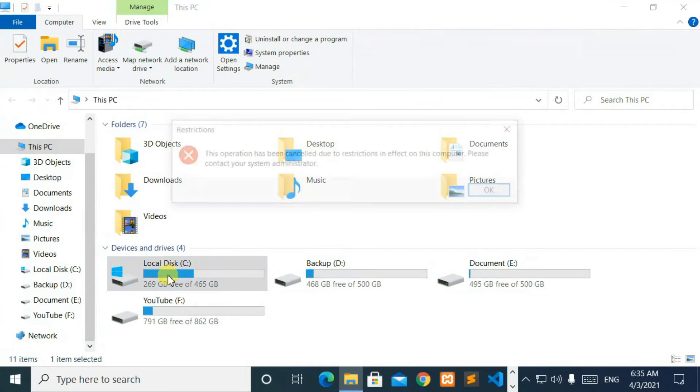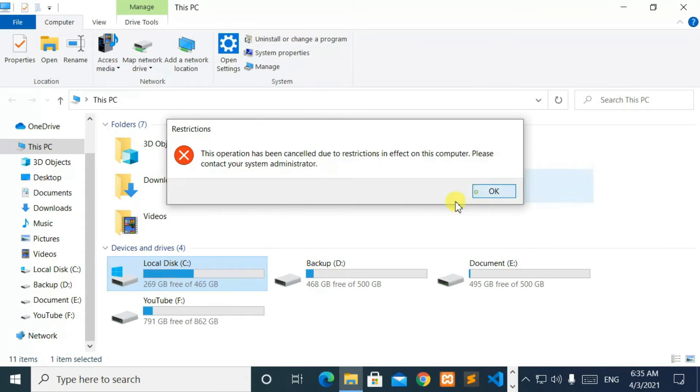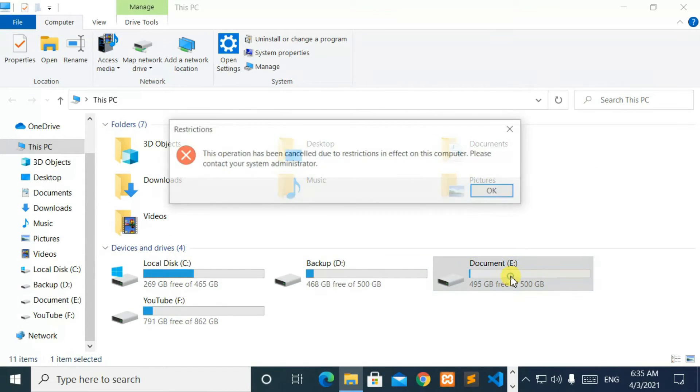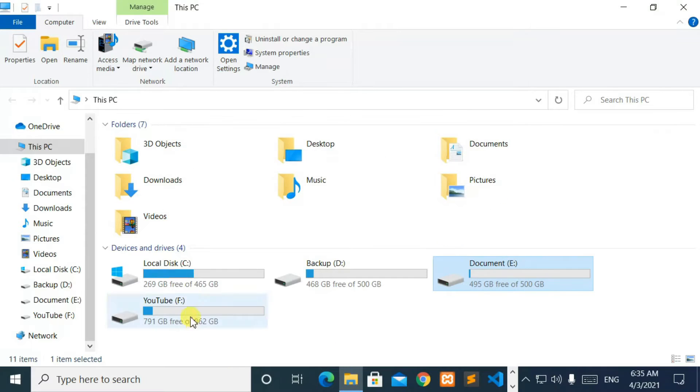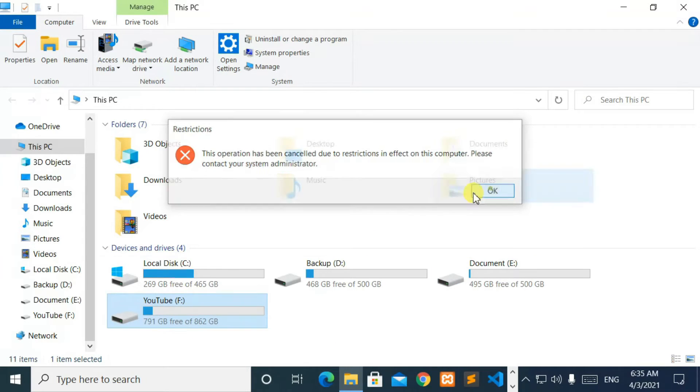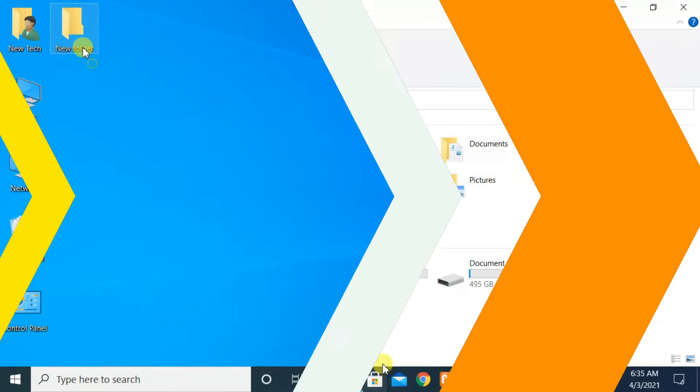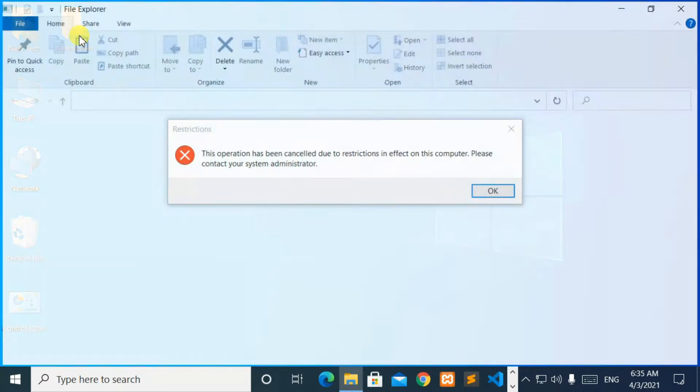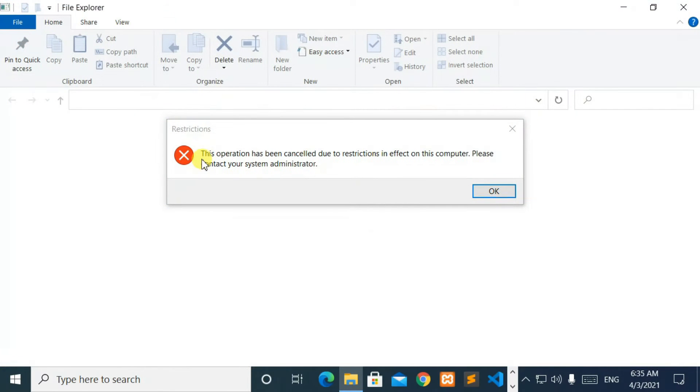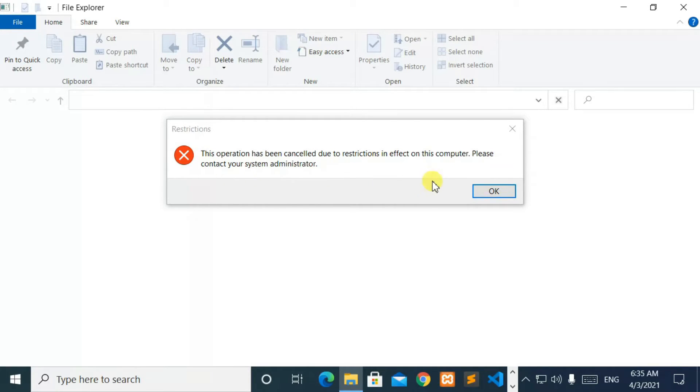Hello, everyone. Welcome to NewTek. Here's another quick tutorial on how to fix 'This operation has been canceled due to restrictions in effect on this computer. Please contact your system administrator.'